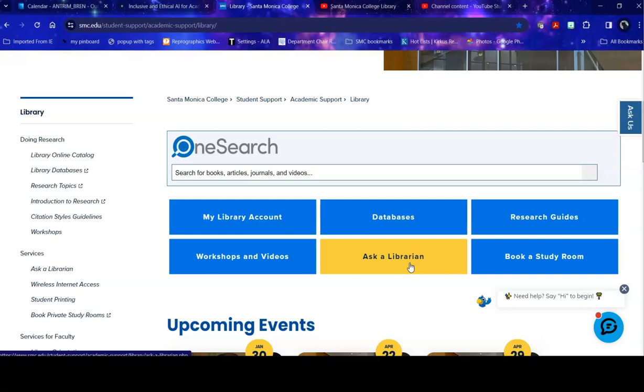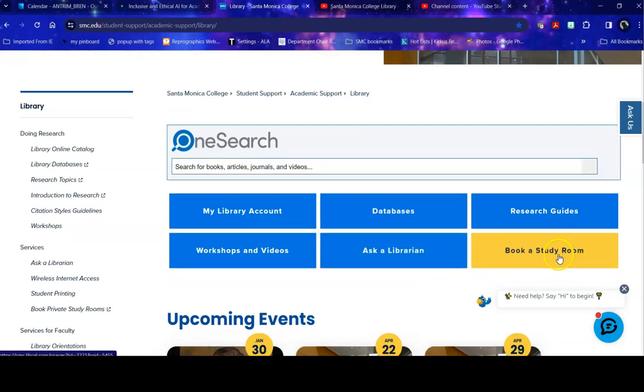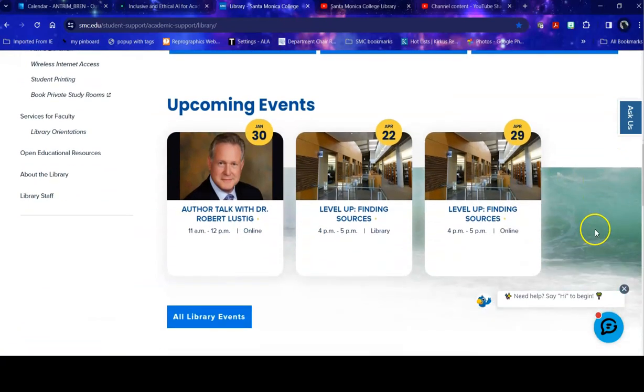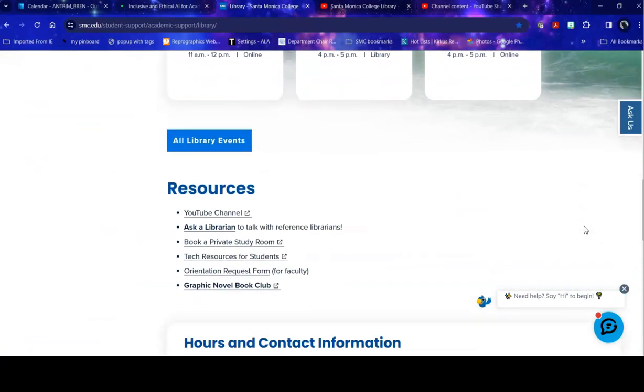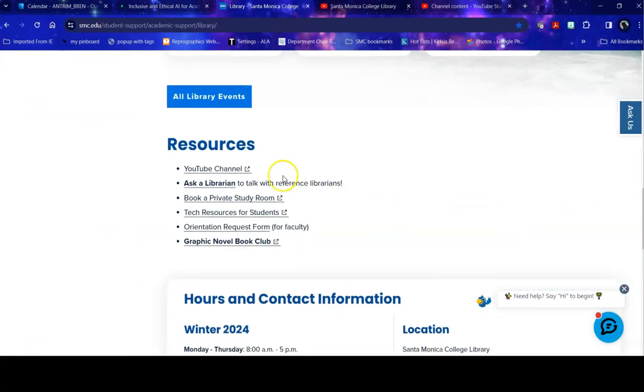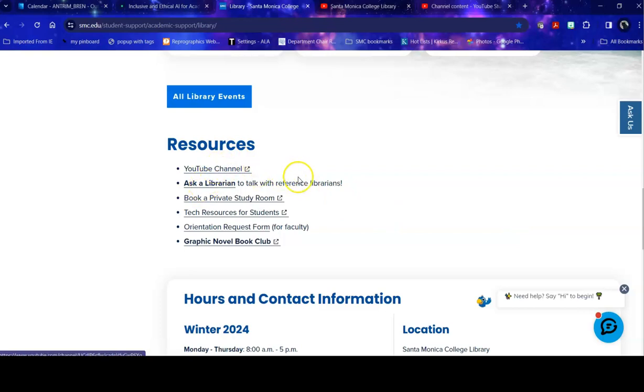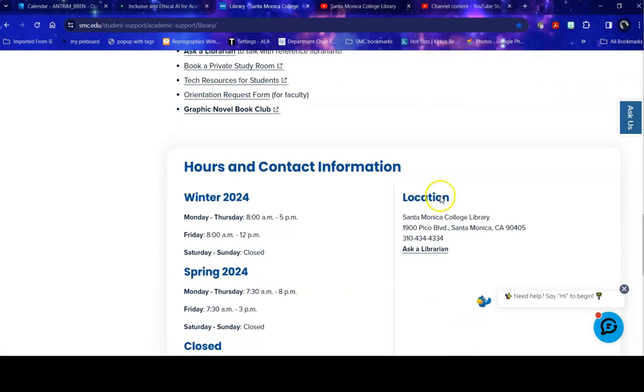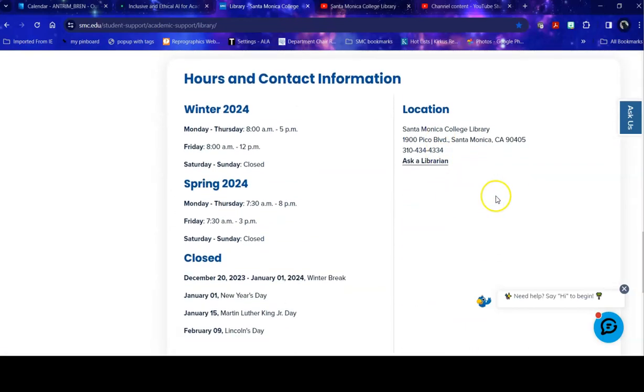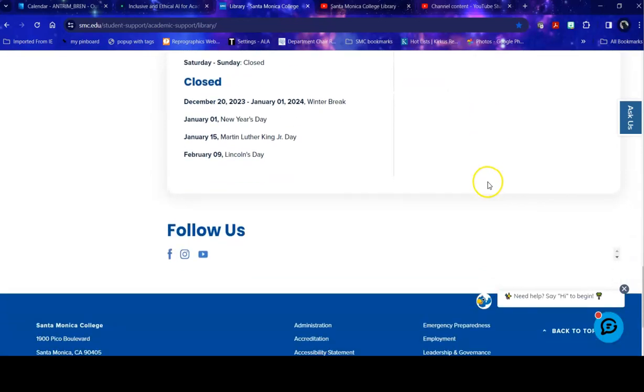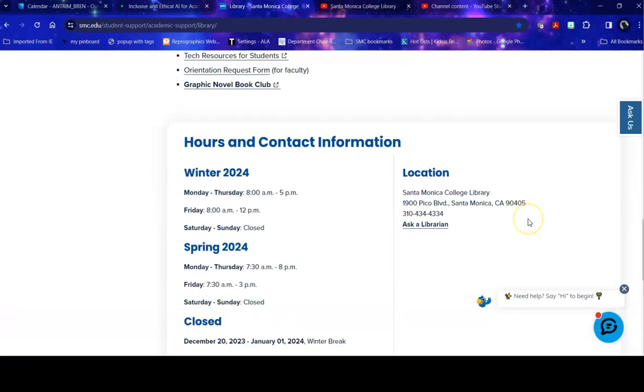If they can't answer your question they will leave what's called a ticket and then when we come back to work we will email you to make sure that you got the answer you need. Further down we have our upcoming events, resources including links to Ask a Librarian and to our YouTube channel, information about our hours and how to contact us, and finally our links for our social media.